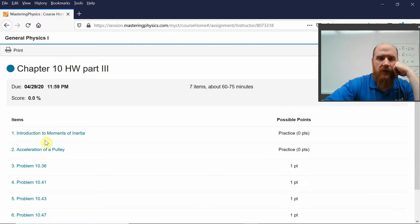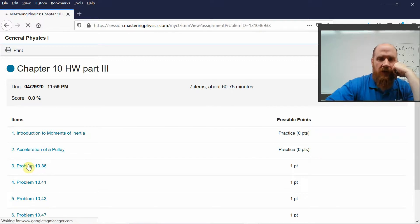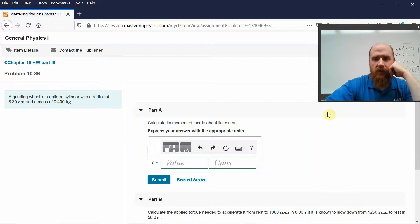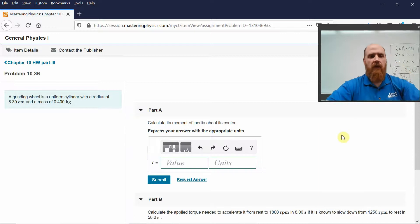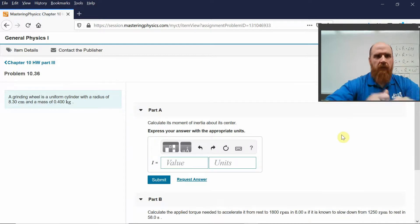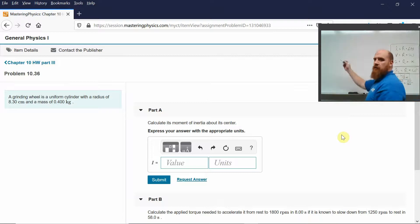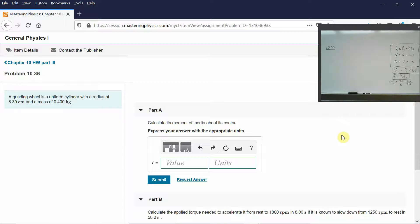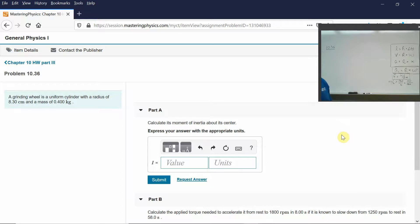These two you can kind of do on your own as practice. I'm actually just going to fly through all four of these pretty quickly. So, problem 1036. Grinding wheels — a uniform cylinder with radius 8.3 centimeters and a mass that's given.